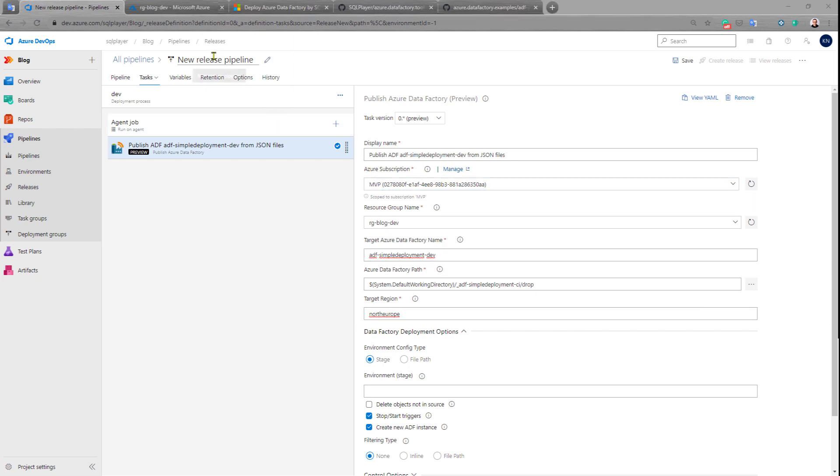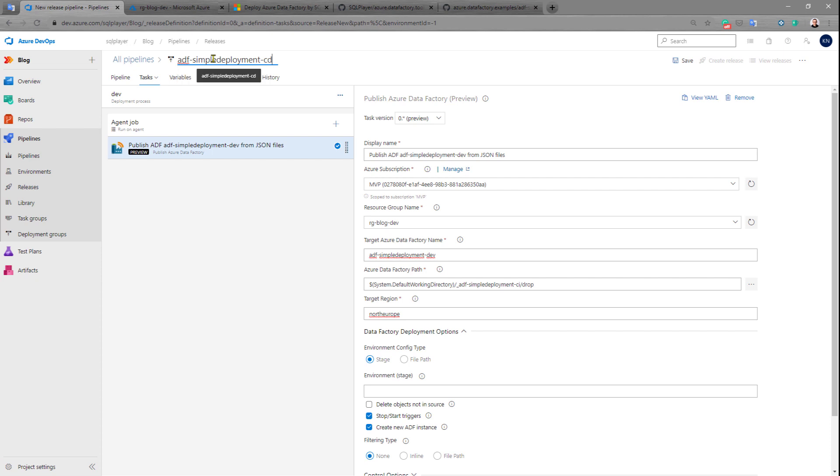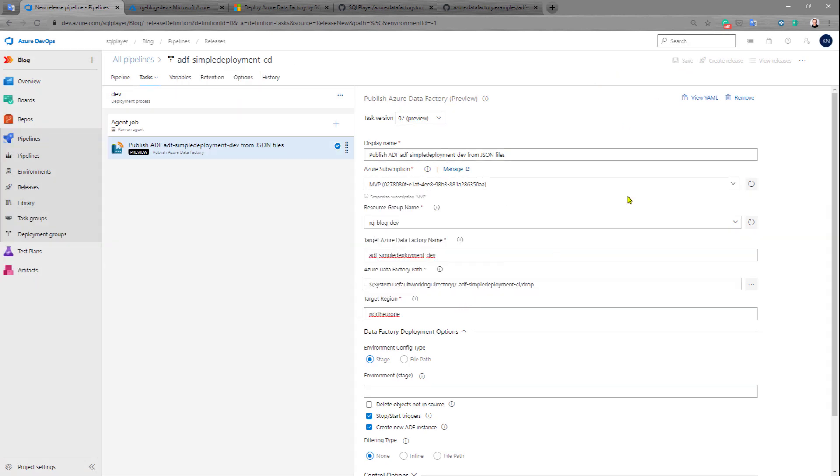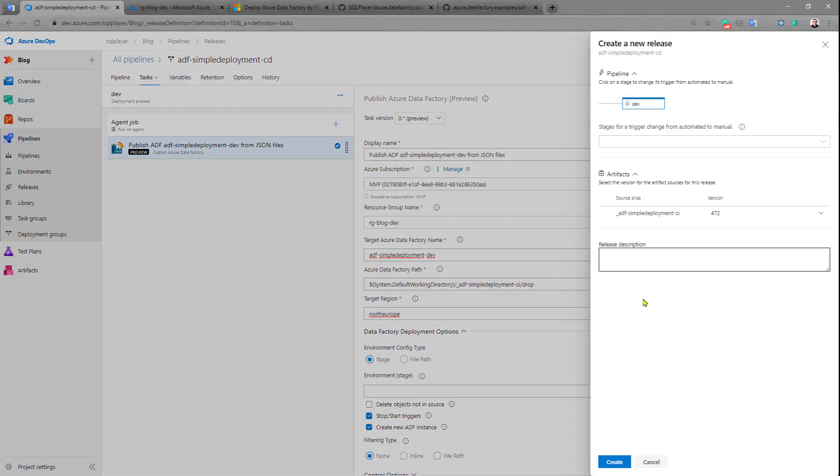Let's name this release and save it. After that, let's create our first release.